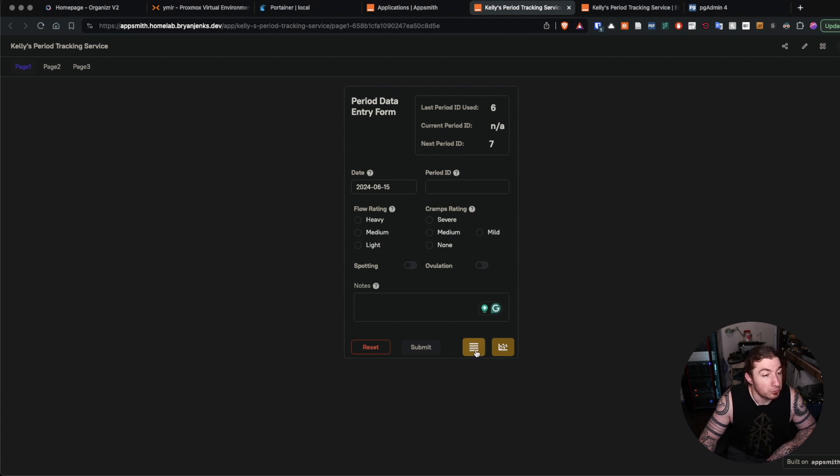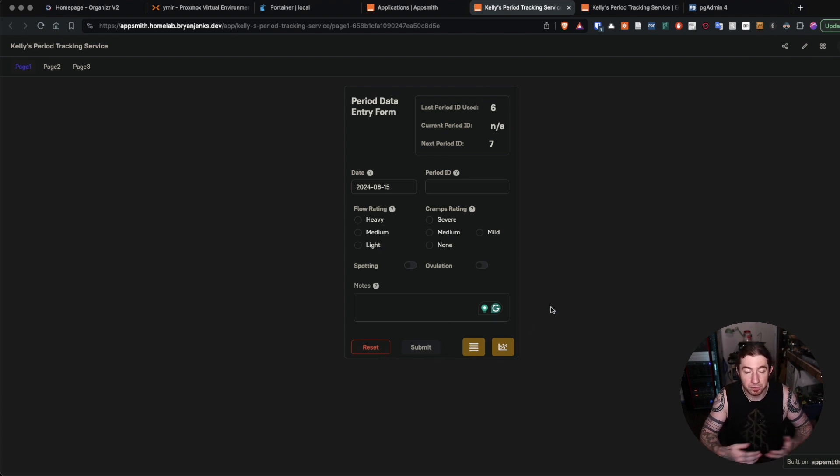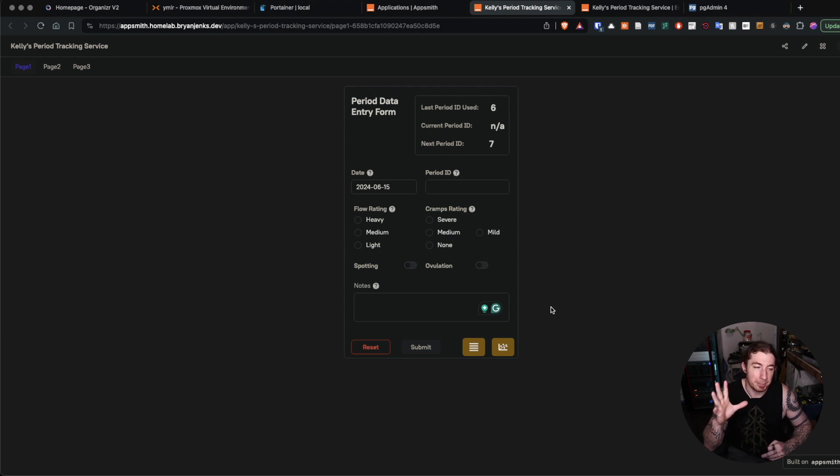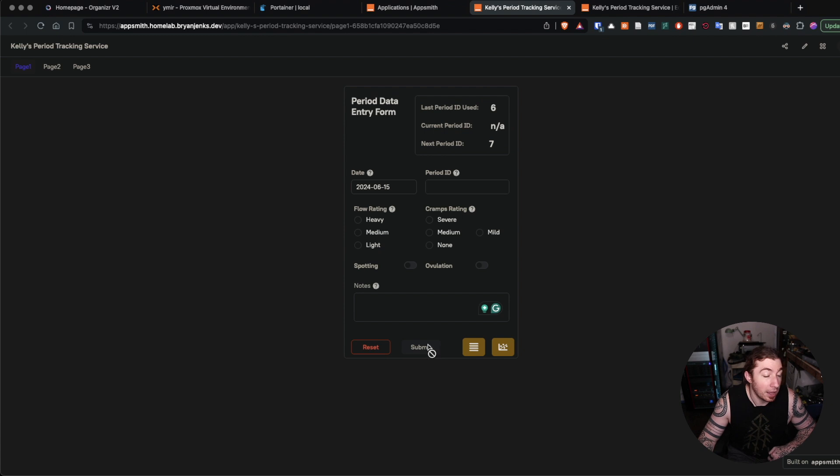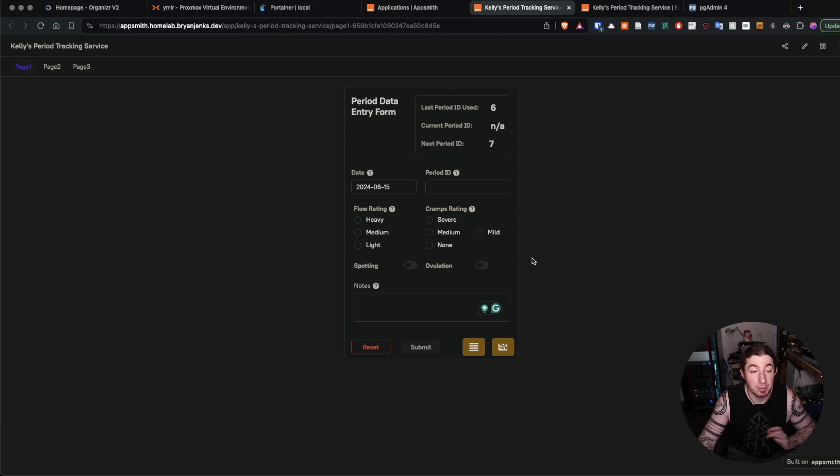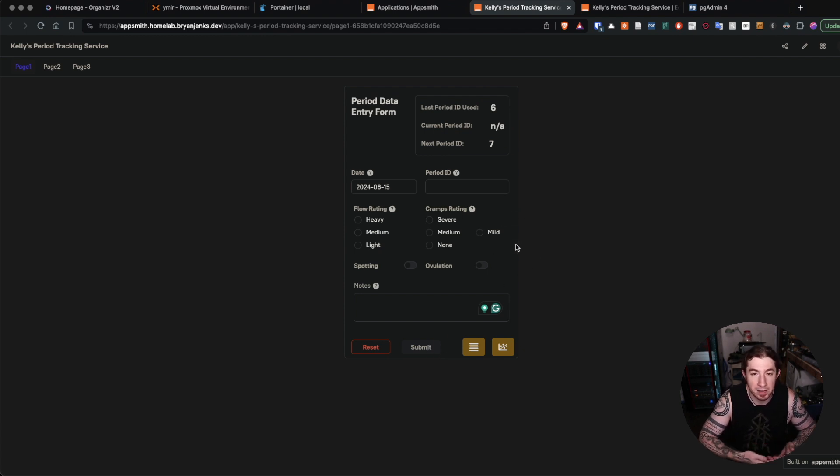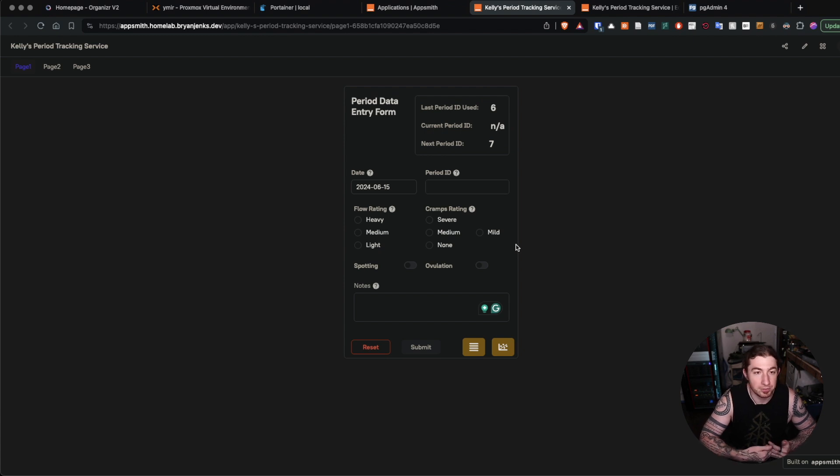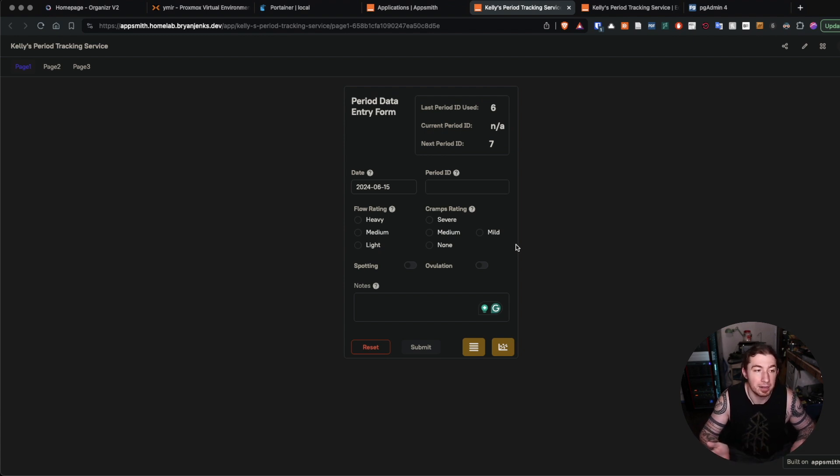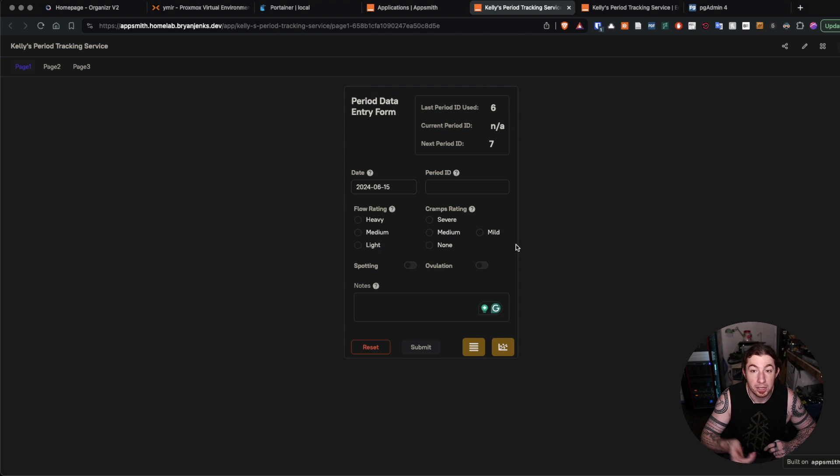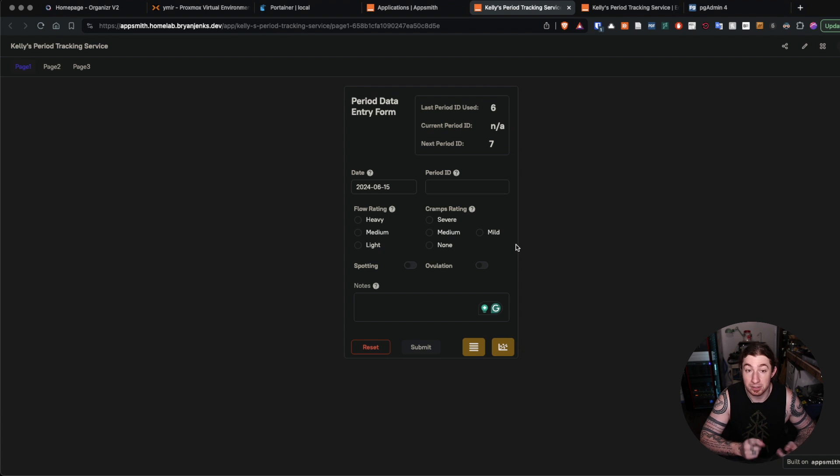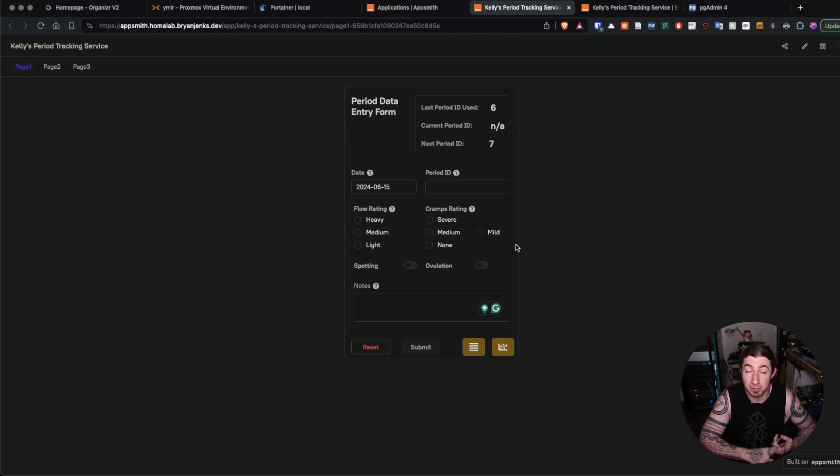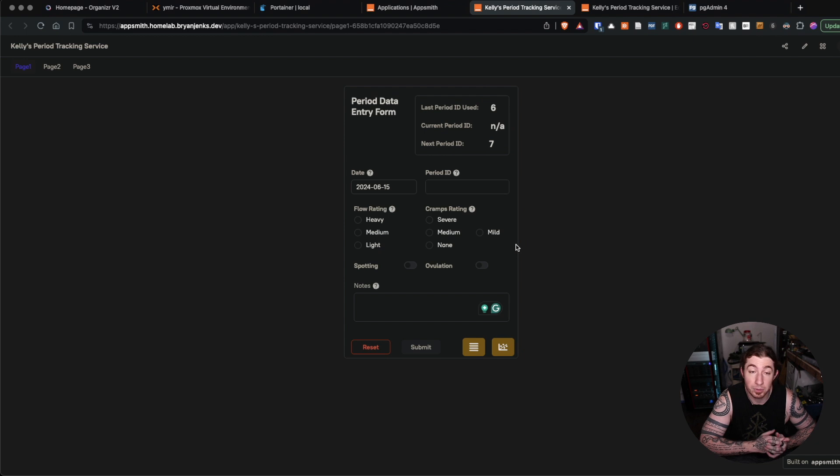Once you've entered this data and submit it, it will give you a little pop-up and say you're good. Also, it will send me a Pushover notification of the data that was just entered. Mostly it's because if she starts her period, she'll enter the information and I'll get notified. So maybe you need to go get some flowers or something or get some nice meals or pick up some extra slack around the house.